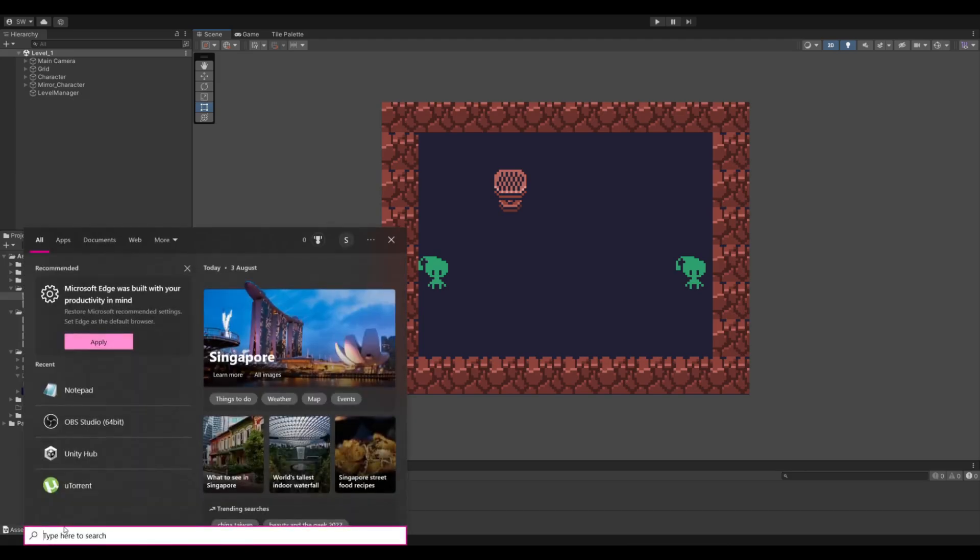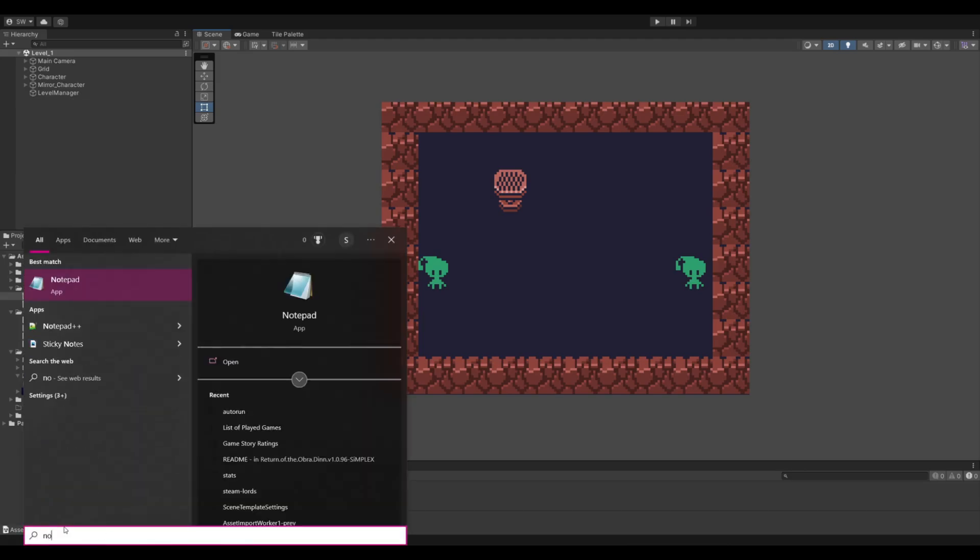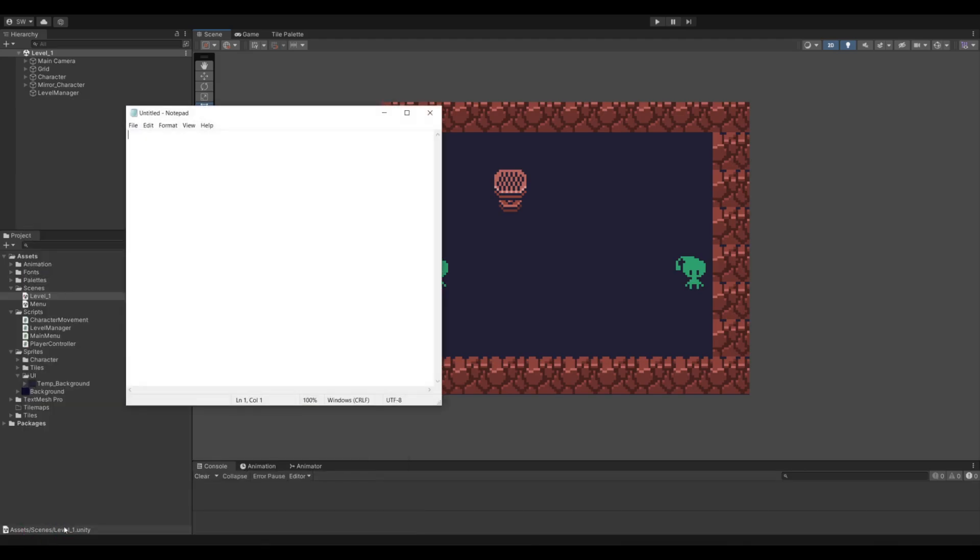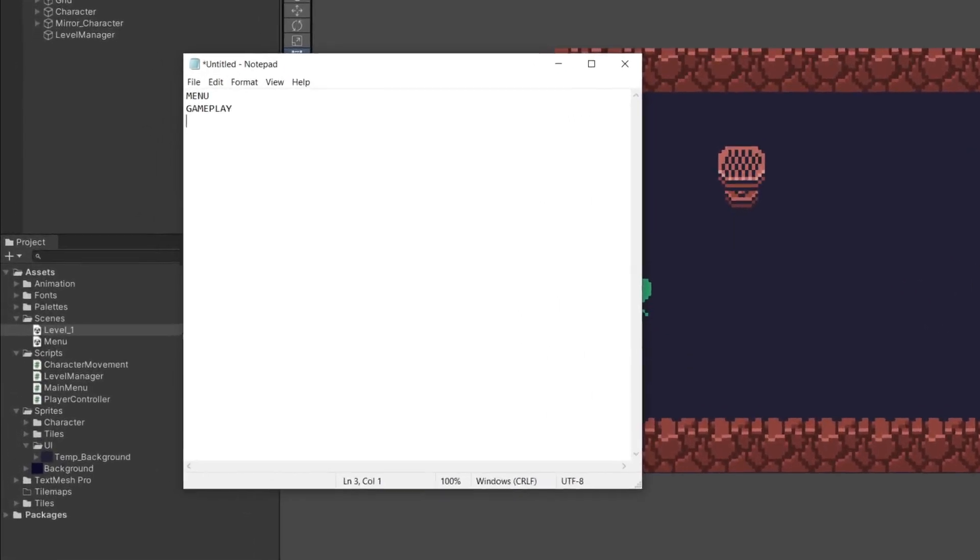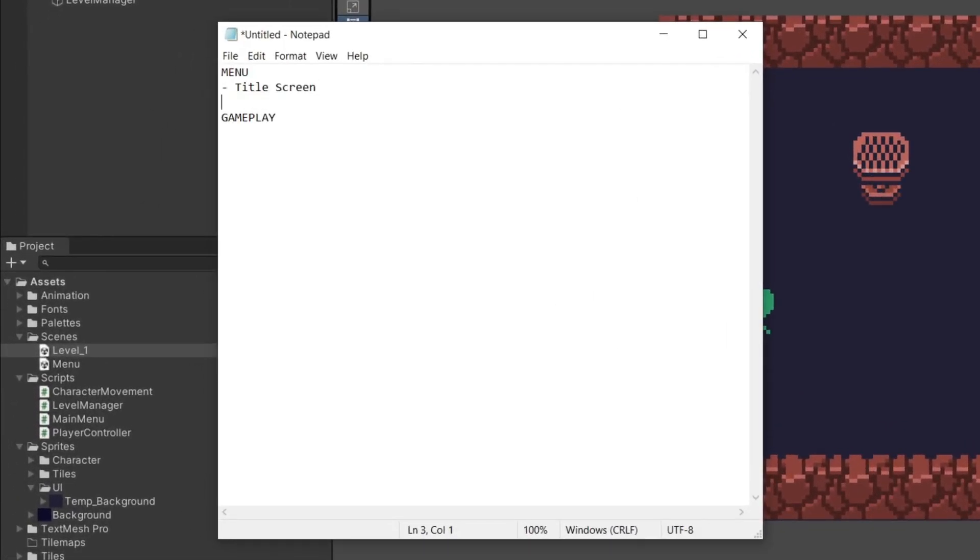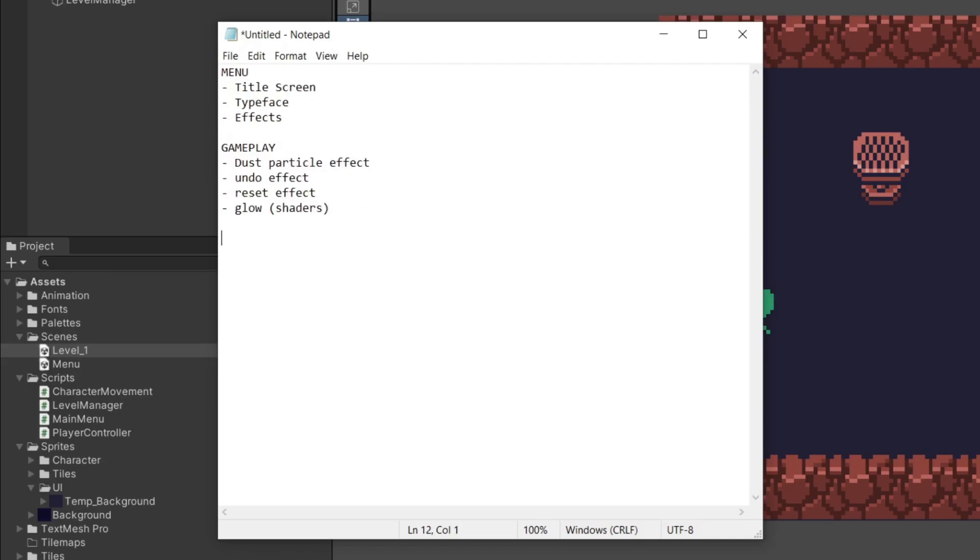I went with what any good indie game dev would and opened Notepad to start a list of future additions to the game. I was hoping this would give me some motivation and direction for the game since I always found myself getting lost in the unnecessary details like art.